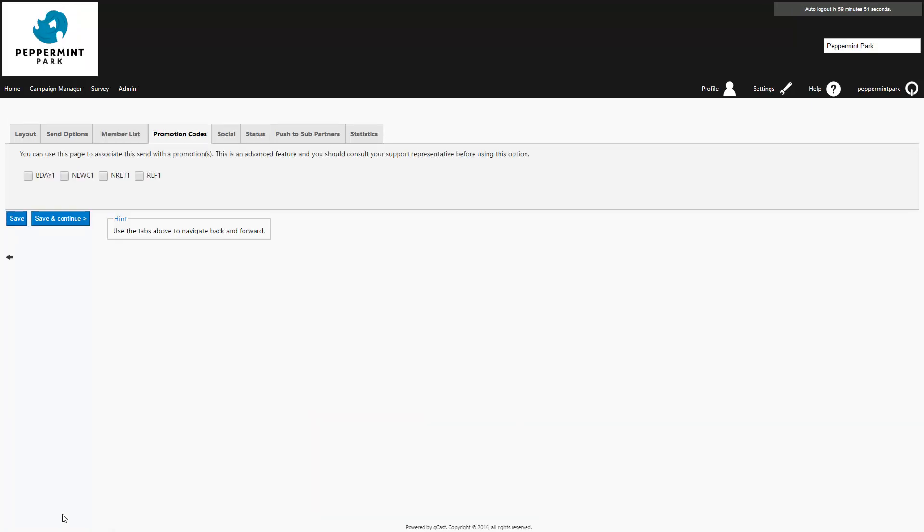If you've offered a promotion in your campaign, you can create a promotion code to track your return on investment. Select the appropriate promotion code, or if this doesn't apply to you, simply press save and continue. If you don't already have a suitable promotion code, you can create a new one.